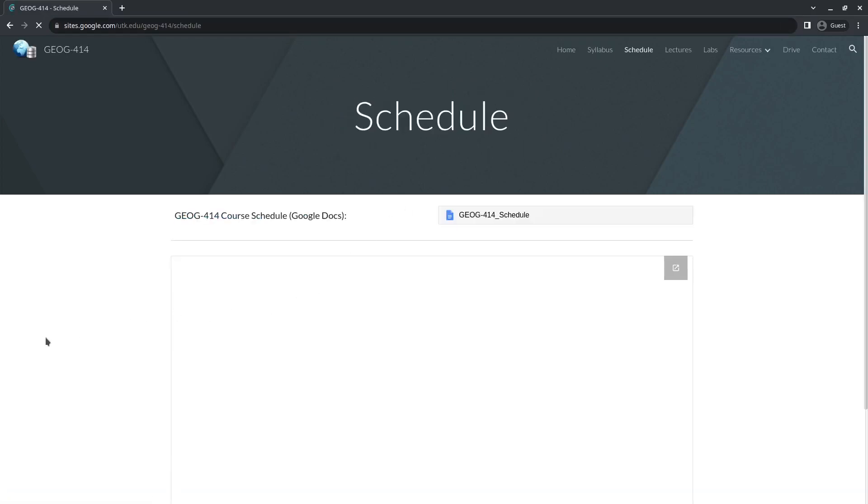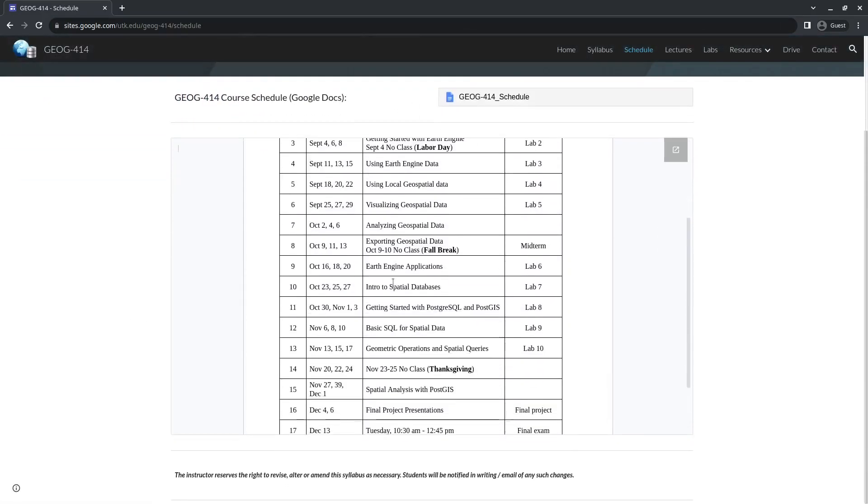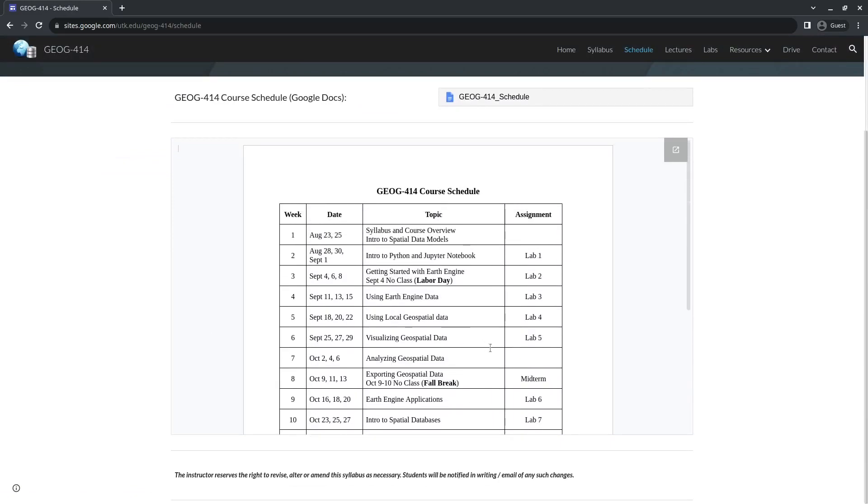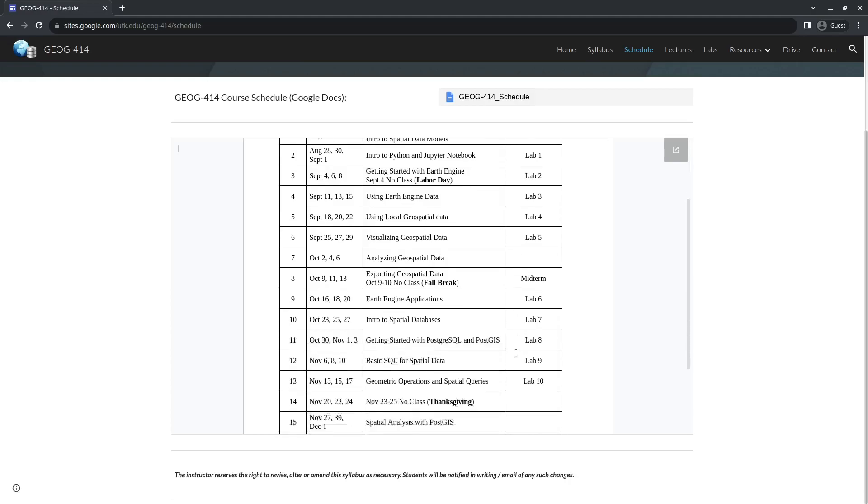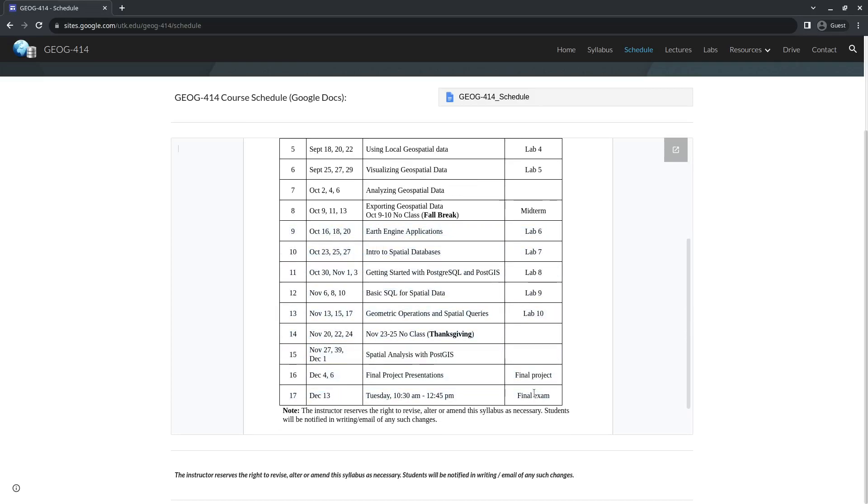Let me check out, click the schedule, and so the first half of the semester we introduce Python and how to use that to access and analyze and visualize Google Earth Engine data in the cloud. In the second half of the semester, we'll be talking about PostgreSQL and also PostGIS.